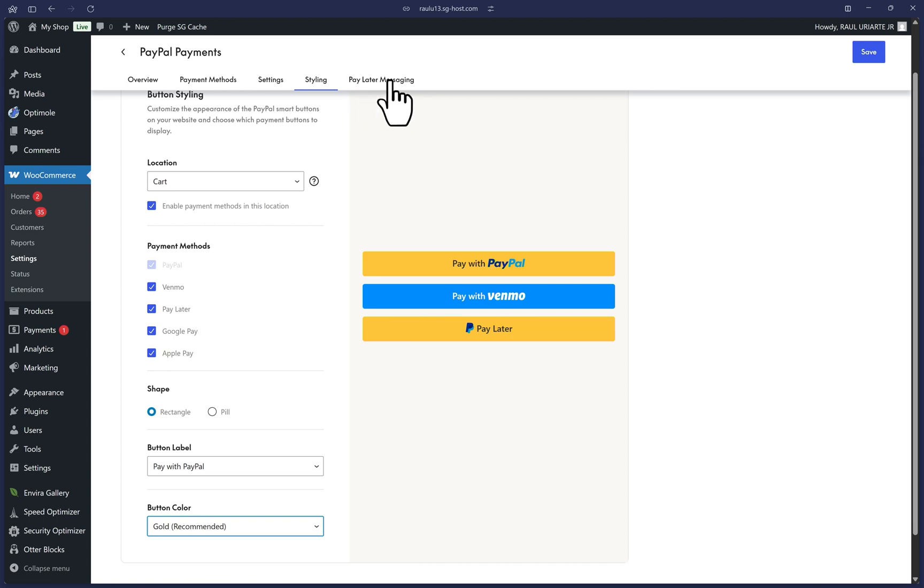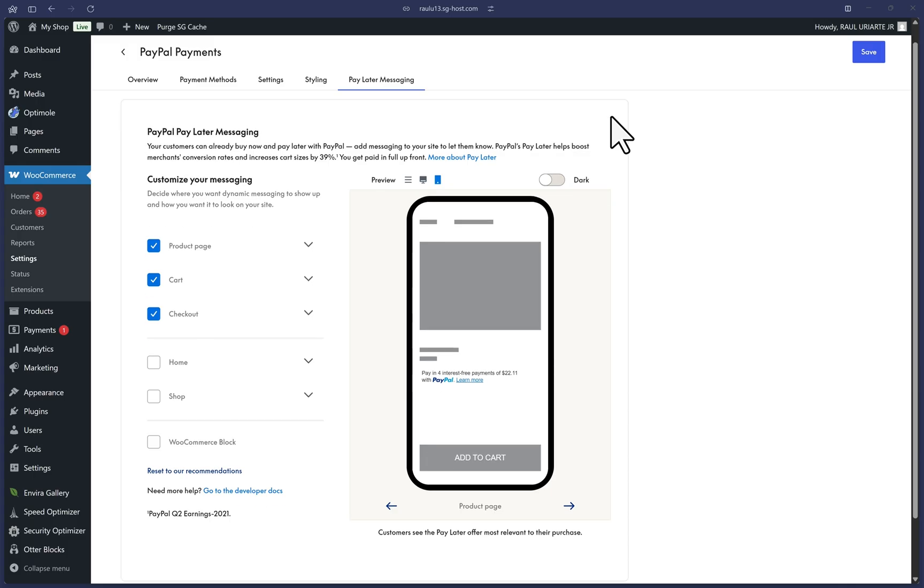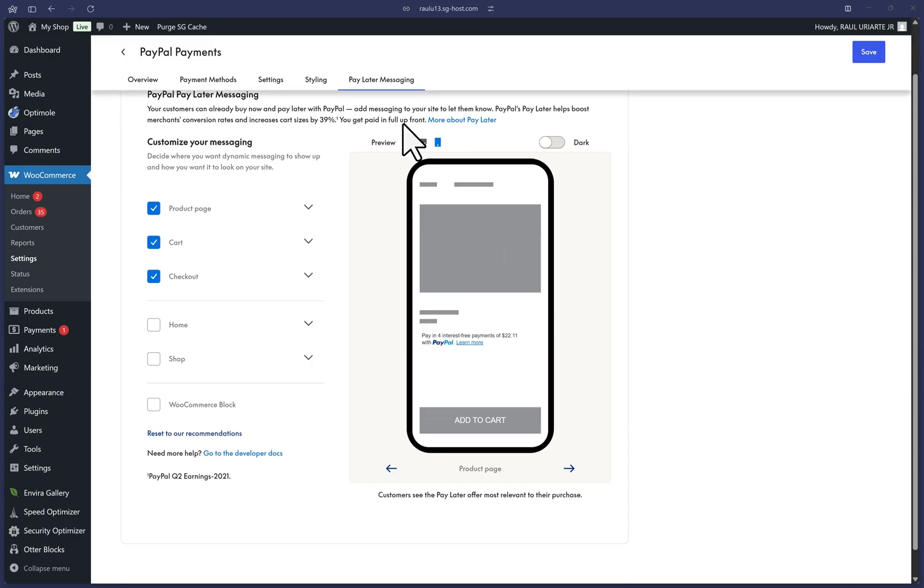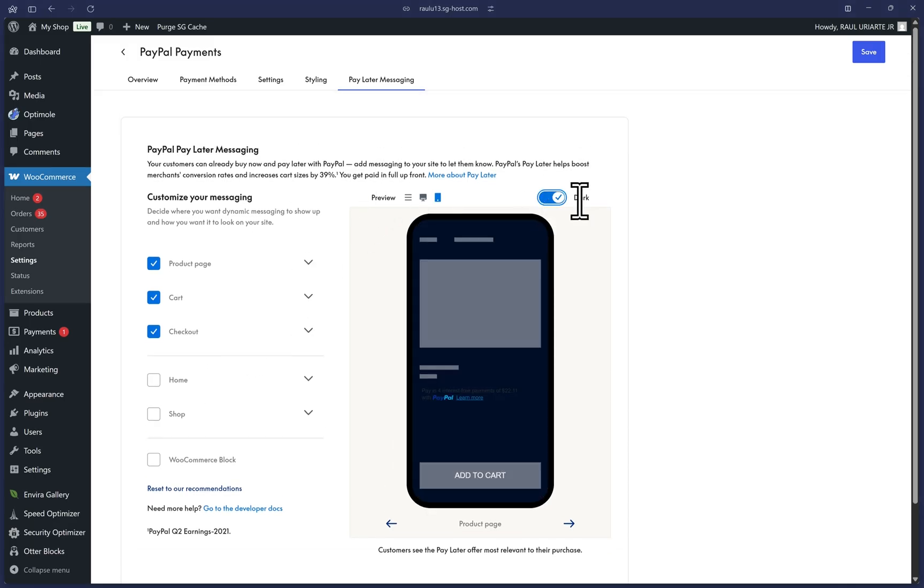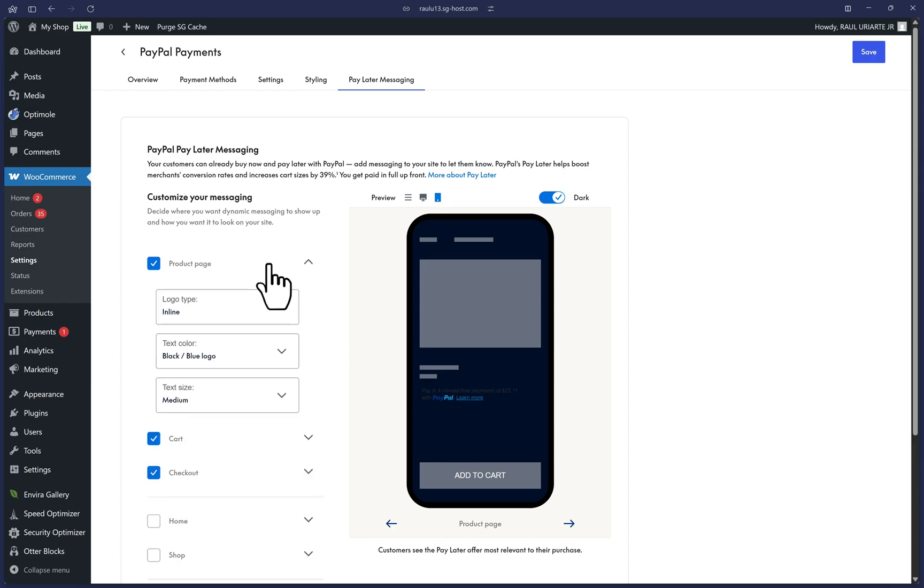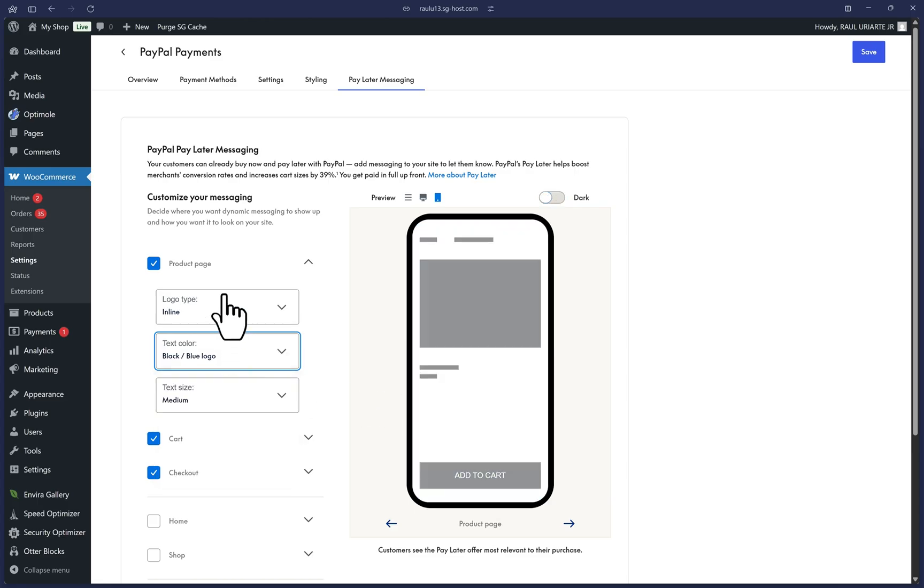Lastly, we will click on the pay later messaging tab for a similar page. As you can see, here you have a full preview of how our messages can look and feel as well. Toggle dark mode to see how it will look on a dark mode website. As you can see, the words sort of disappear here. So you will want to change that to white to be able to see it here. For example, I'll change all of this back.